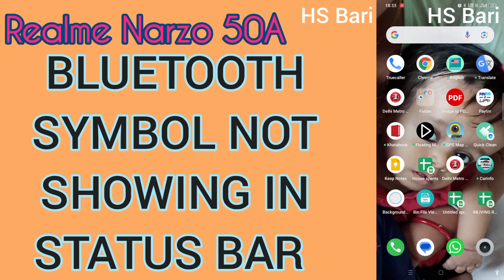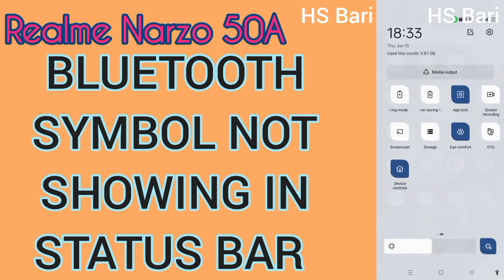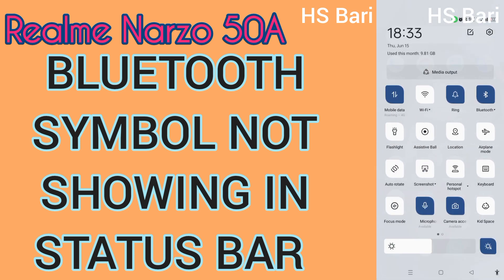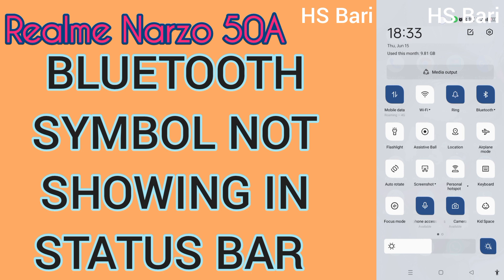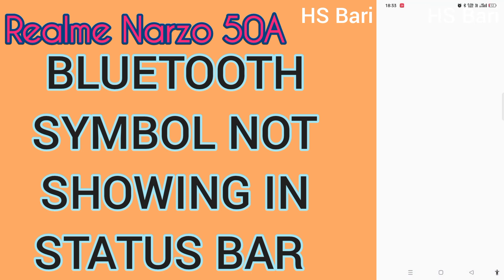Hello friends, welcome to my channel. Today in this video I will solve your Realme Narzo 504 mobile phone problem. If in your mobile phone you are not able to see the Bluetooth symbol inside the notification bar — if you have enabled Bluetooth and the symbol is not showing inside the status bar — like in my mobile phone, you can see here there is one small Bluetooth symbol.